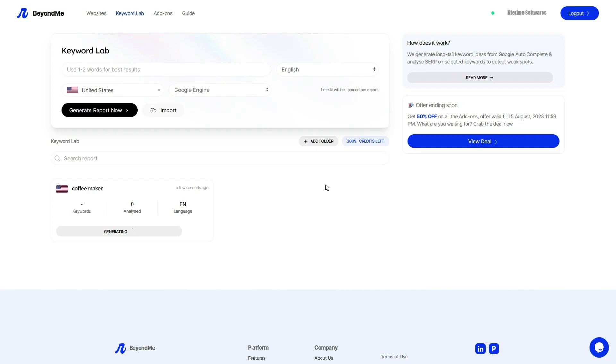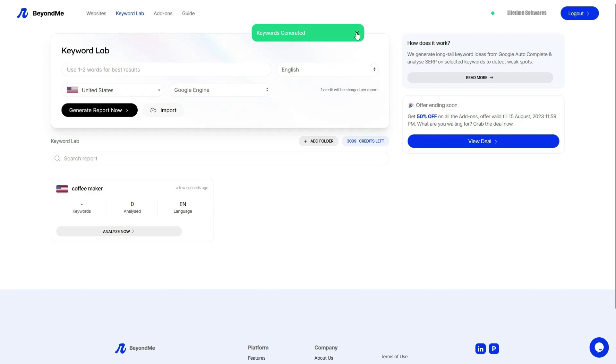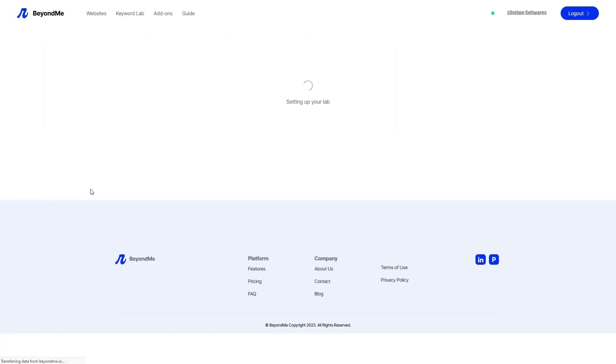Once you've entered your keyword, you can fine-tune your search by selecting specific settings such as language selection, country, and more. Keyword lab leverages Google autocomplete to extract keyword suggestions directly from the search engine, ensuring you have the latest and most relevant insights.